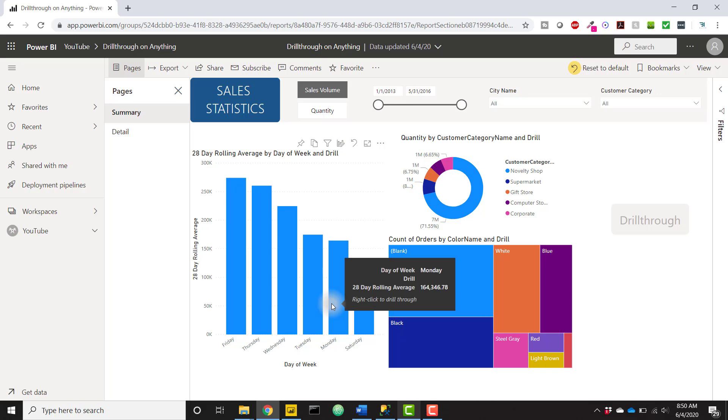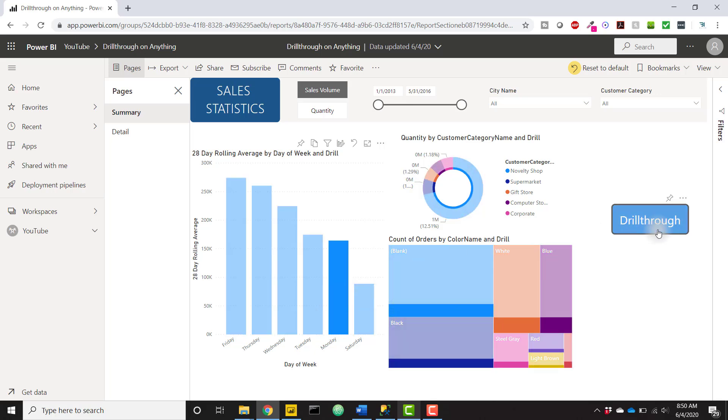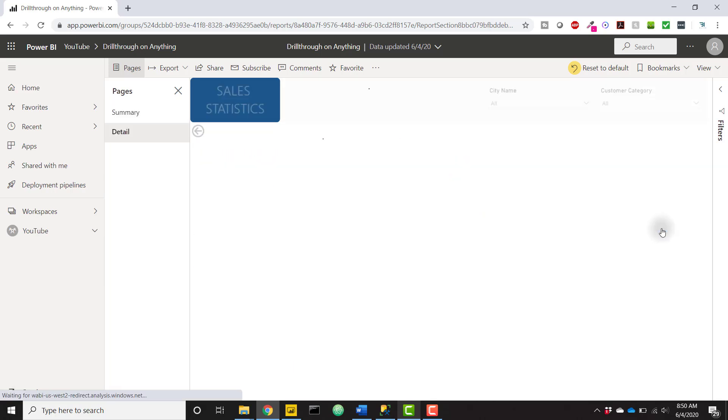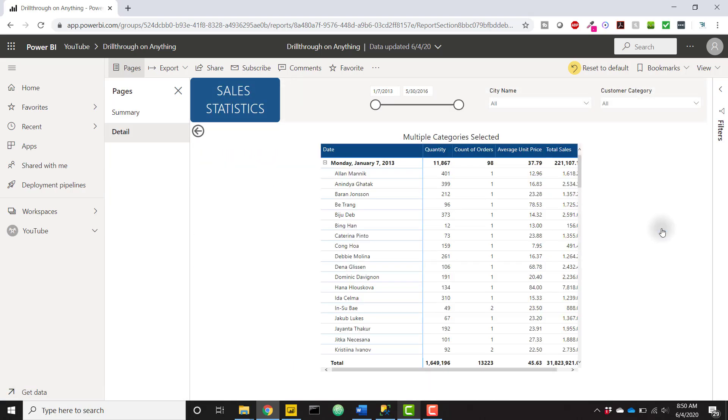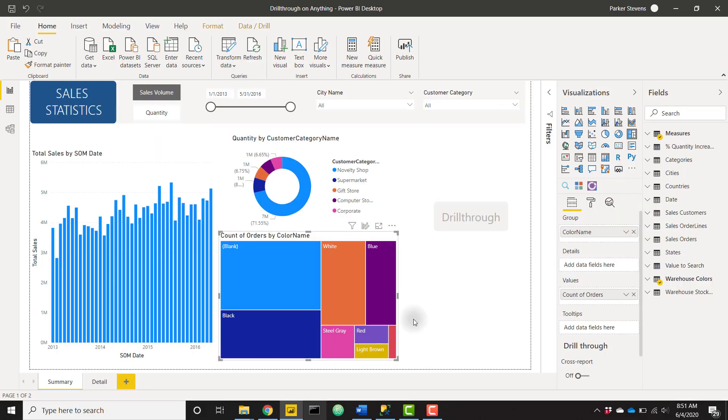But we'll see that as I click on something like Monday, we can still drill through to the next page and it's going to keep all the filters that apply to that single visual. So how do we set this up? Let's go ahead and go over to Power BI Desktop and I'll walk you through each individual step. It's actually very quick.